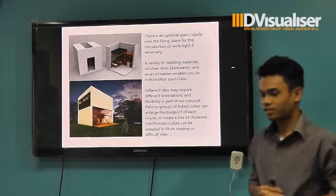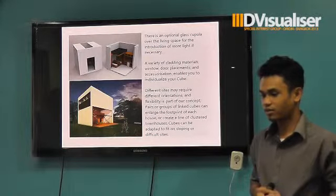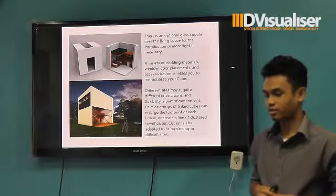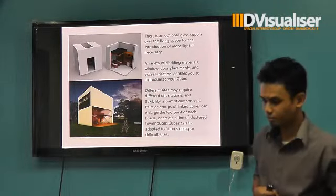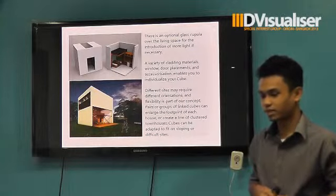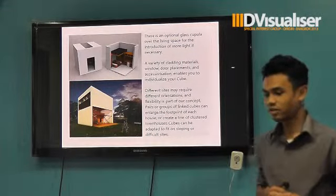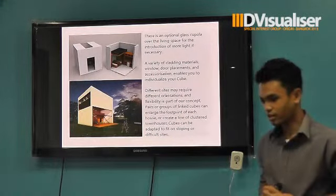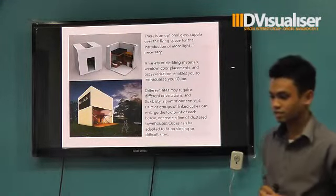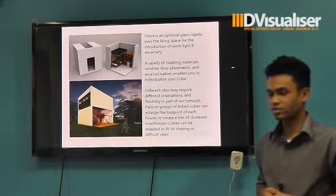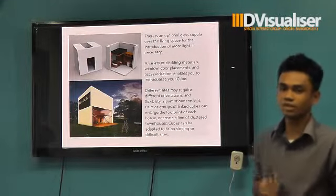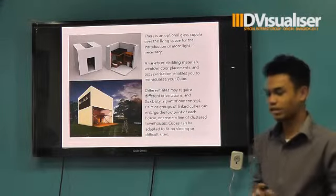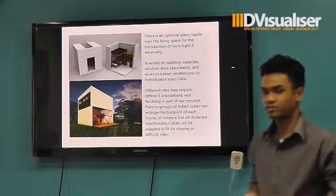The different sides may require different orientation, and flexibility is part of my concept. The material of the opening cube can enlarge the fabric of each house or create a line of a plastered townhouse. Cubes can be adapted to fit on sloping or difficult sites — it can be on a hill, on the beach, or in any situation.